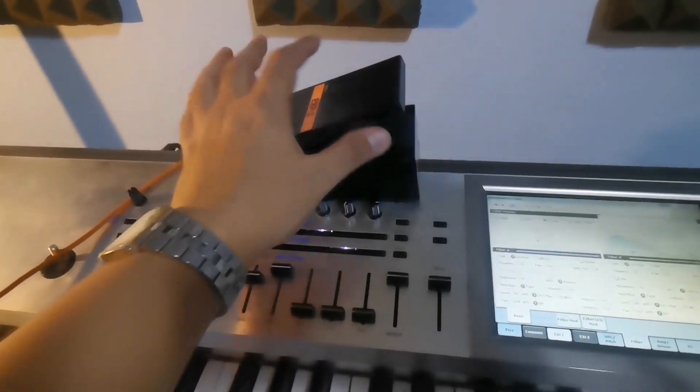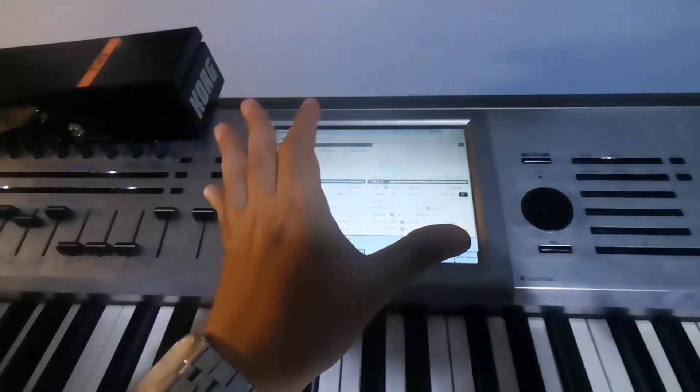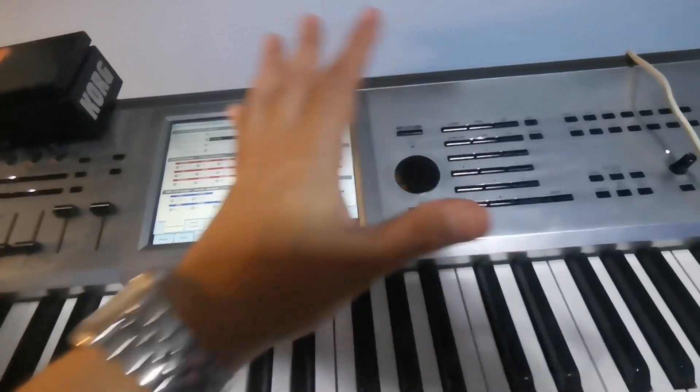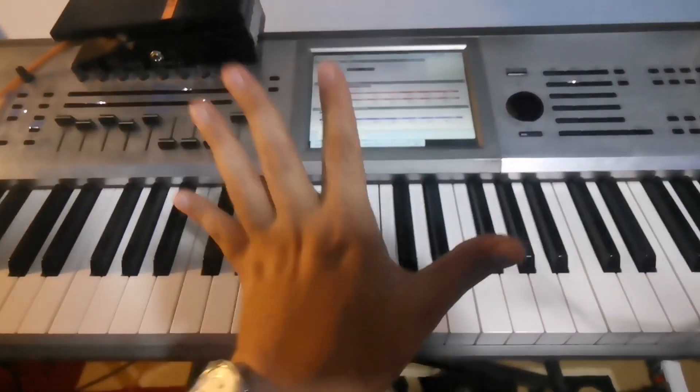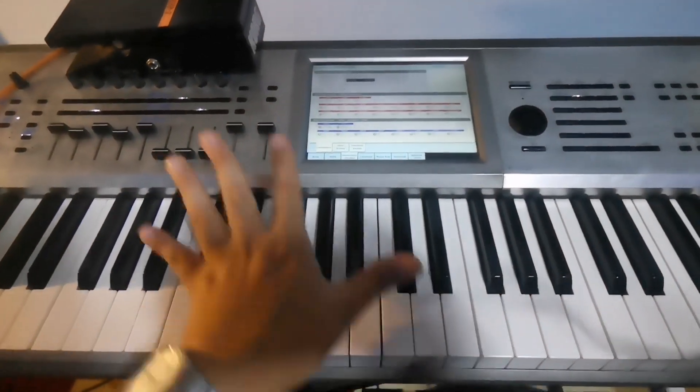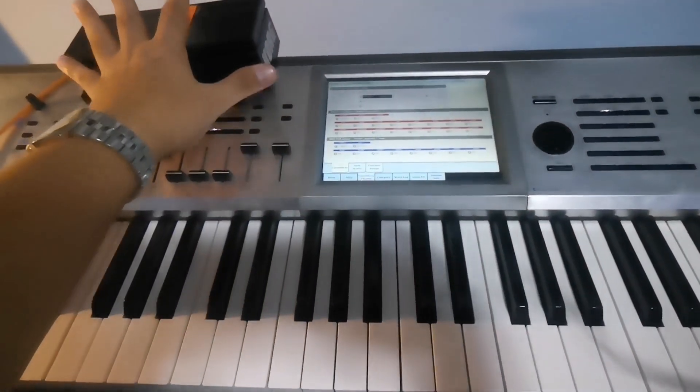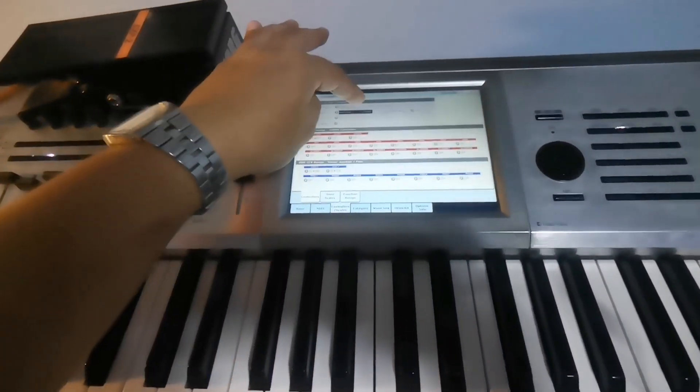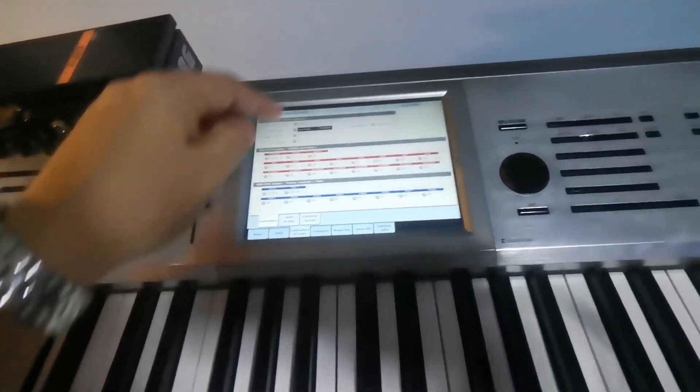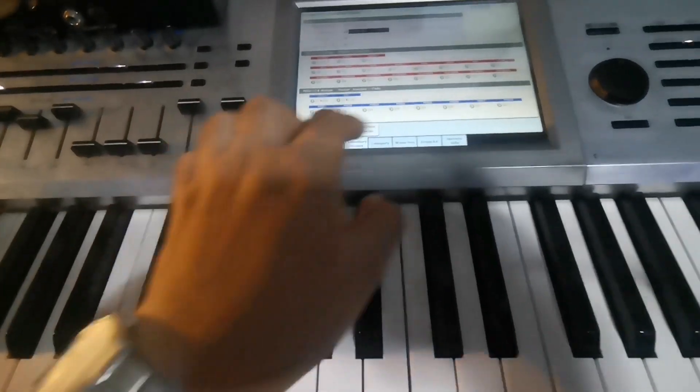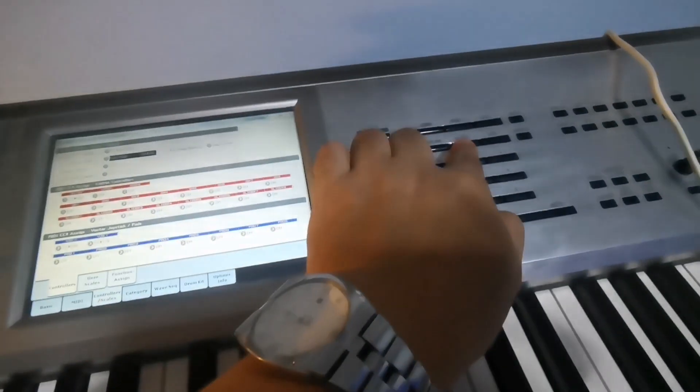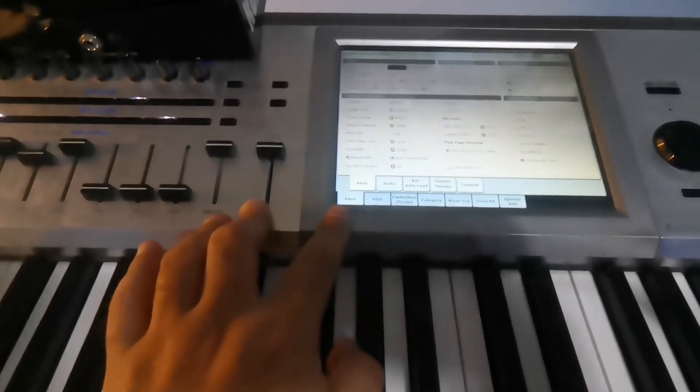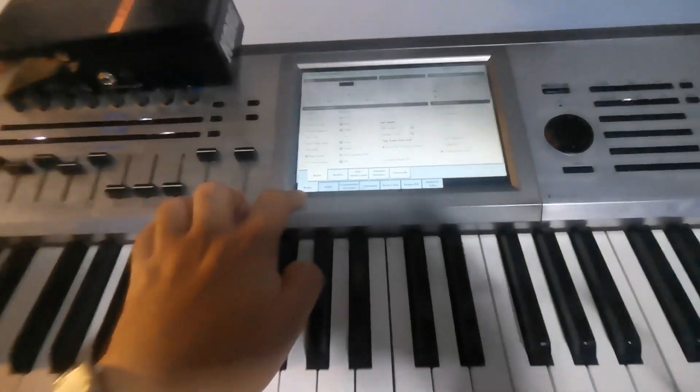Let's assign this pedal into an expression pedal. We will program the filter on the pedal so the sound will be brighter. First, you will go to the global settings of your keyboard.